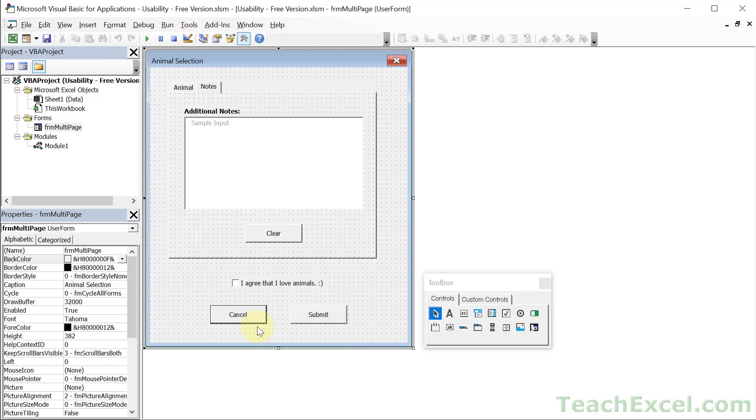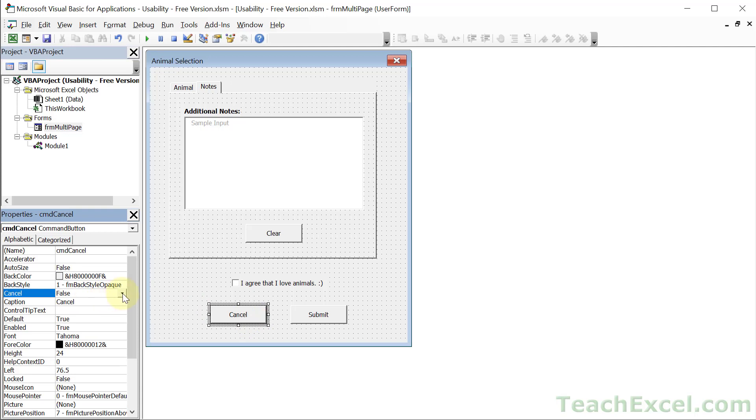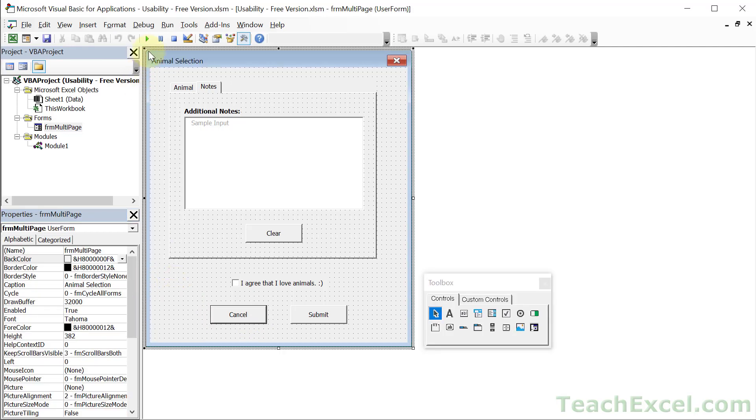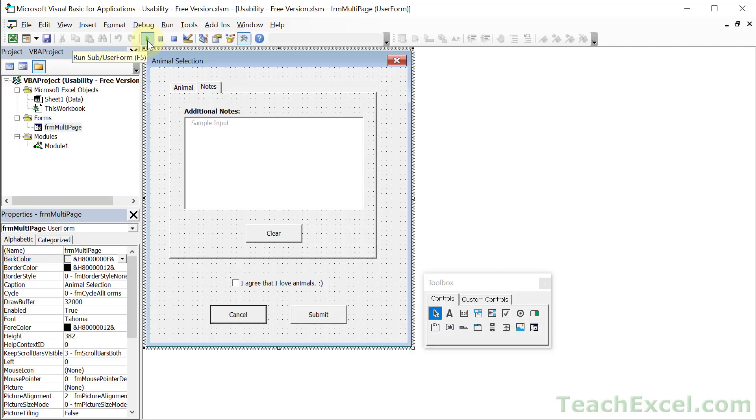We set Cancel to True. Run it. And bam. As easy as that.